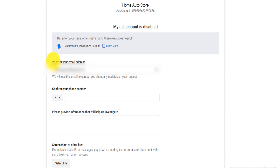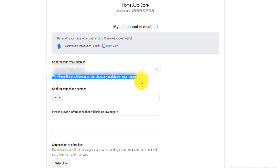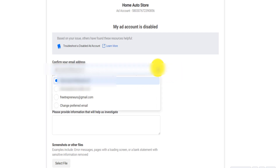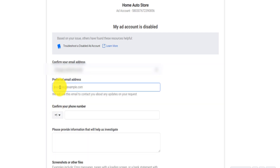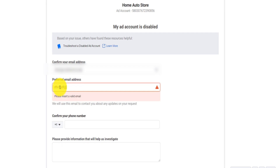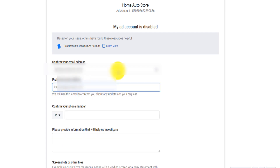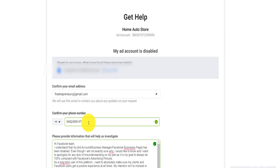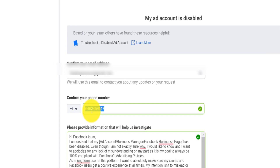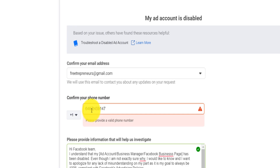Here they're asking you to confirm your email that will be used to contact you with any update regarding your request. You can click and select any of the emails you've already put on Facebook. It will suggest all those emails, and you can click on 'Change Preferred Email' if you want them to contact you through a different address. You also need to put a phone number — don't include dashes, otherwise it will be marked as invalid.